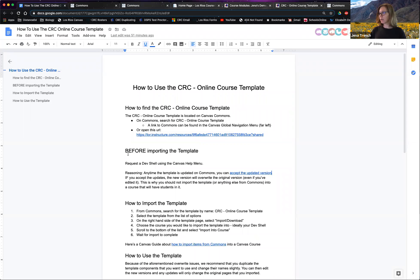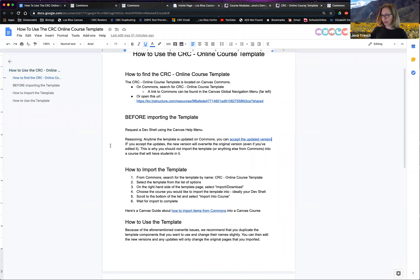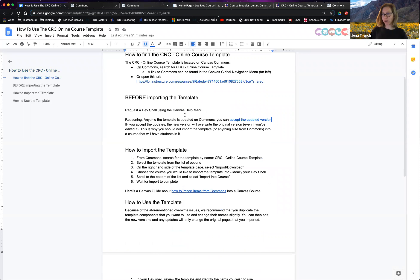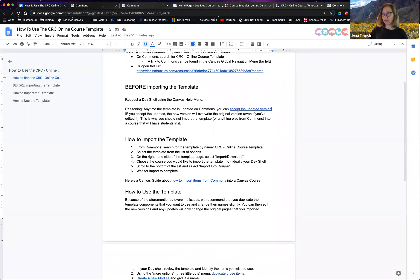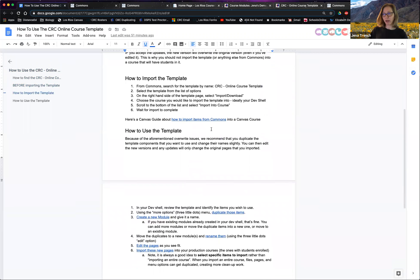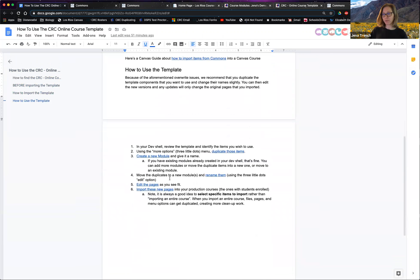Let me check my 'How to Use the CRC Online Course Template' document to make sure I've talked about everything. This document I've shared with you all has links for how to accept import or accept updates for Commons, how to import items from Commons, and how to do some of the more basic features I talked about in my demo — copying items, creating modules, renaming pages, and editing pages.